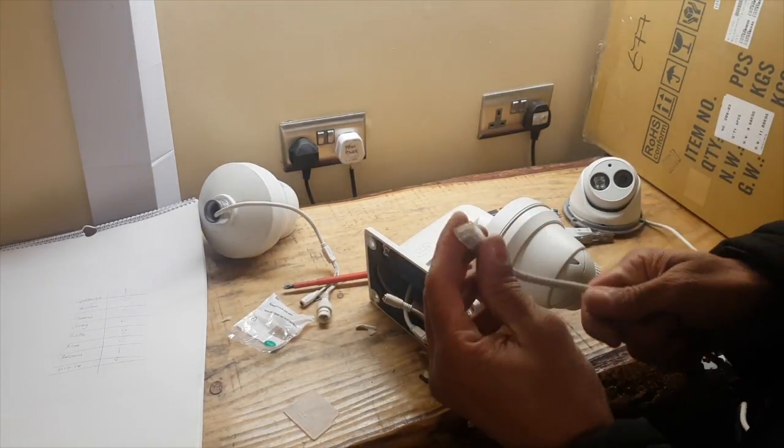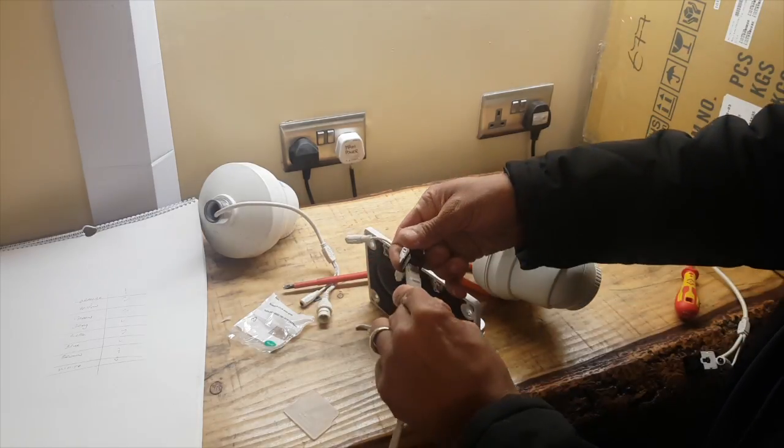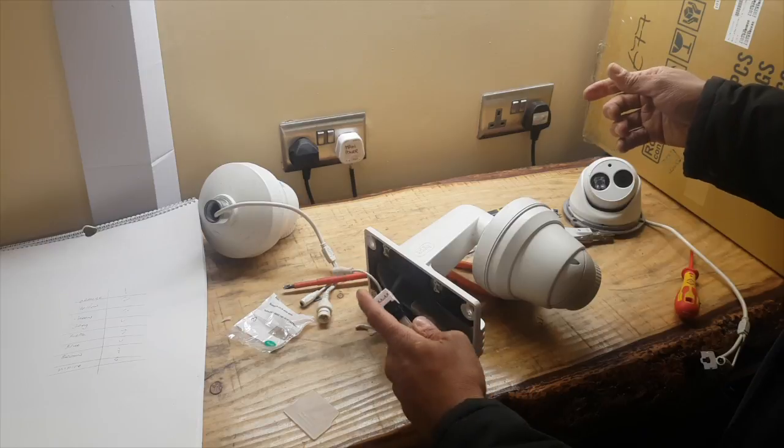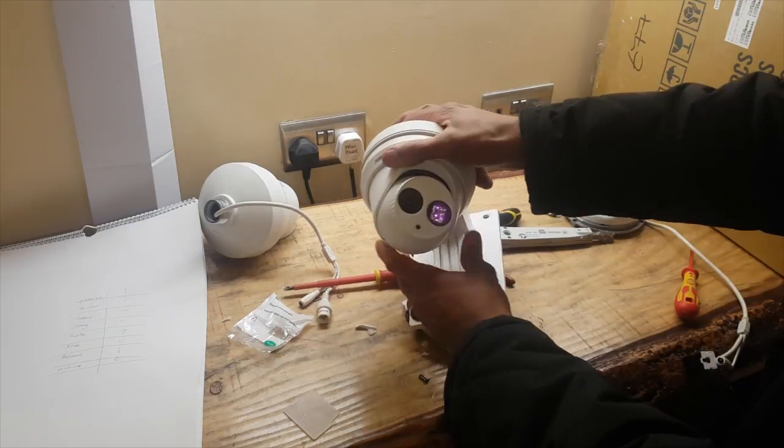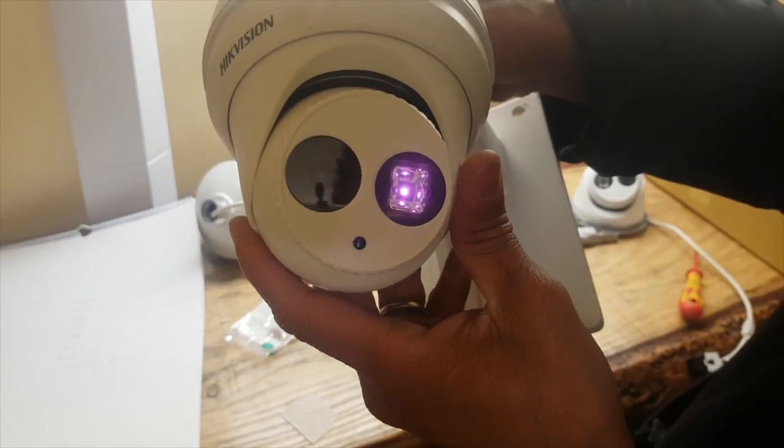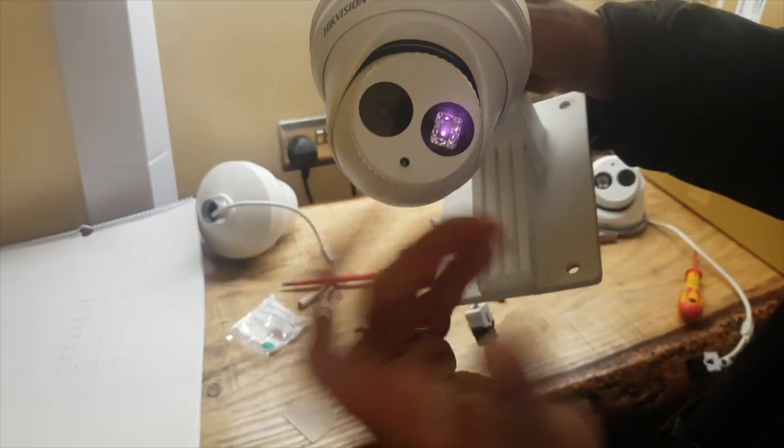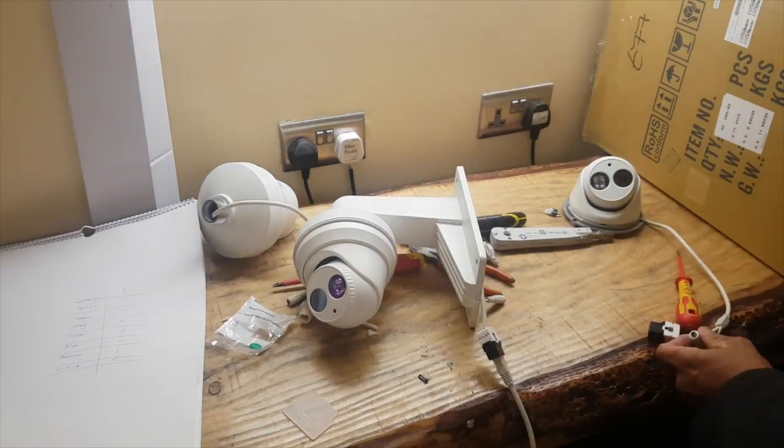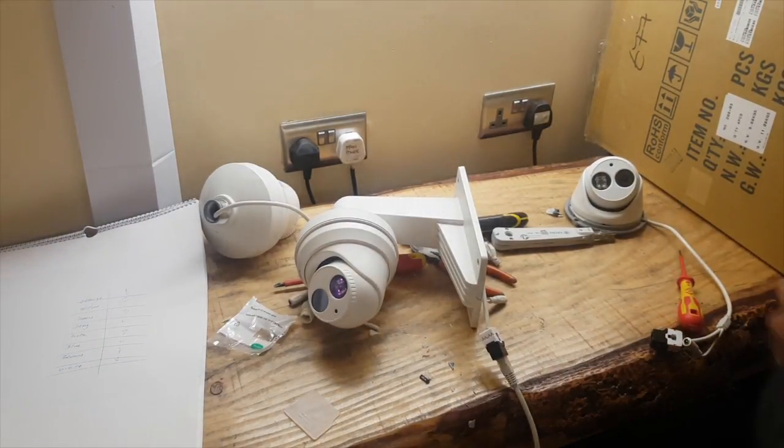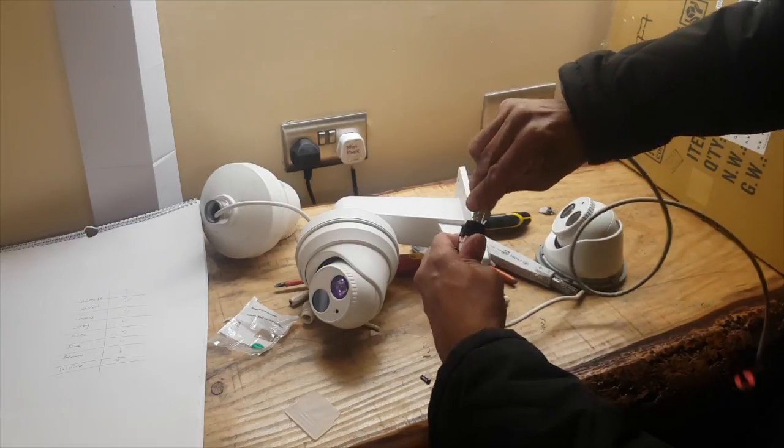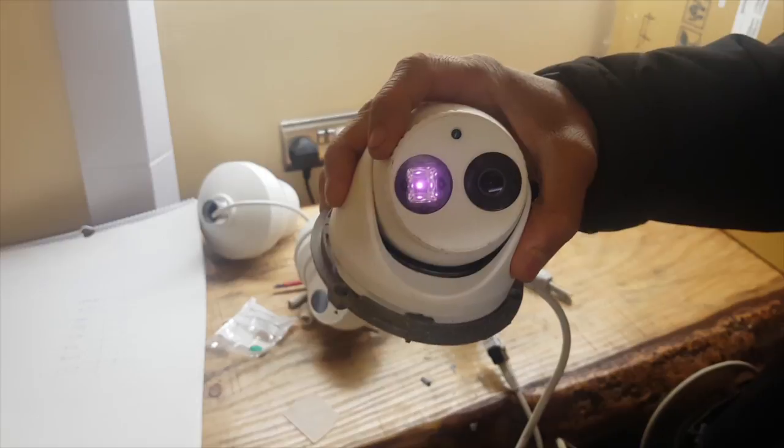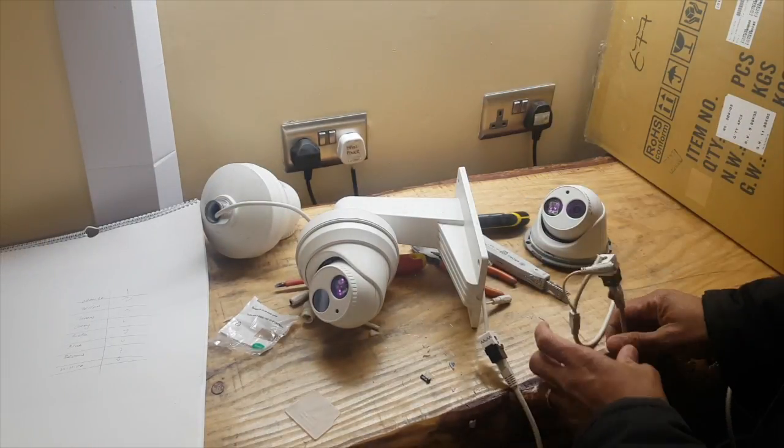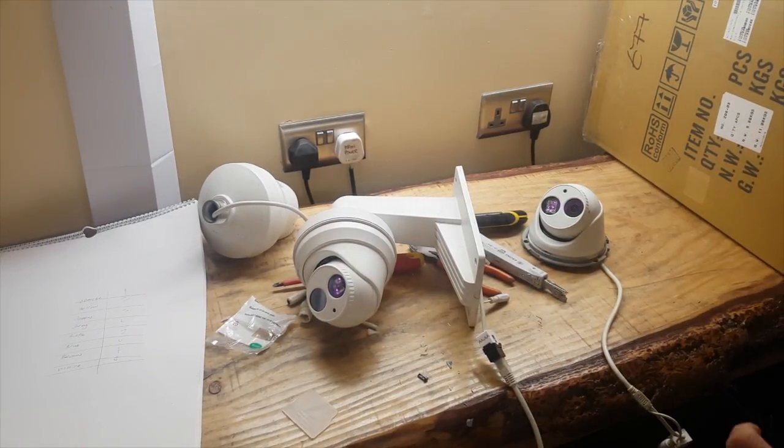Plug it into a PoE switch. I can see the light is up - that means PoE in and it's working. The other one in. There you go, infrared on, that's working. Just to confirm that they're both working.